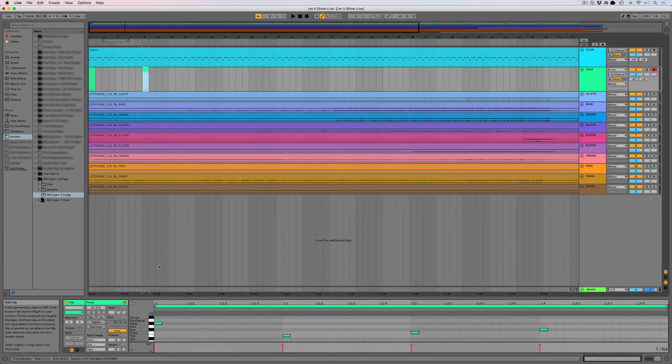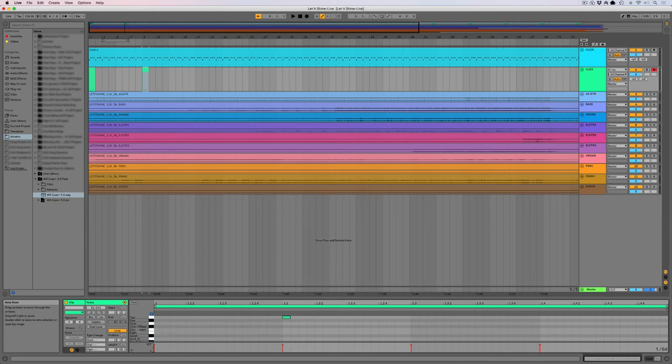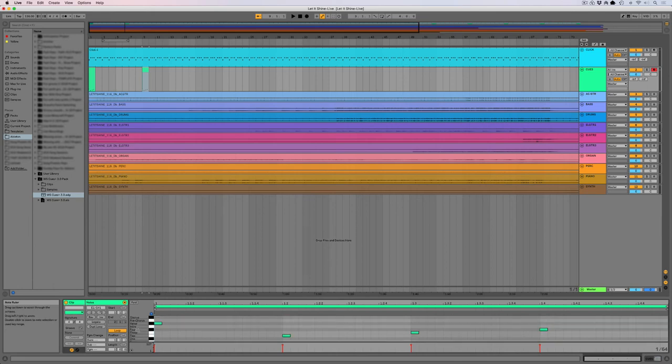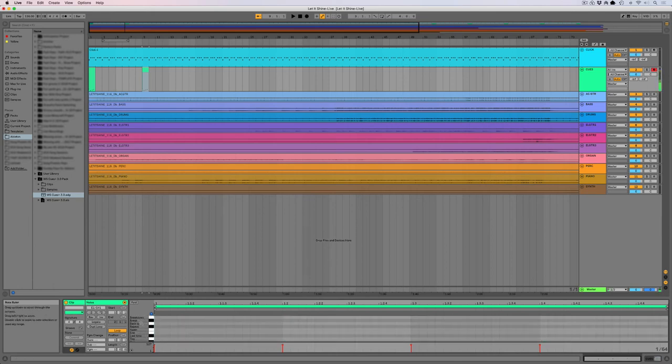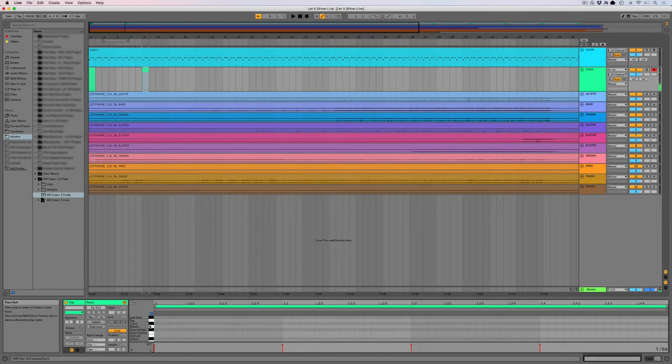One cool thing as you're building your tracks, you're noticing that you see the words here on the left hand side, which is cool. Tag. Break. Refrain. All right. So there's that.